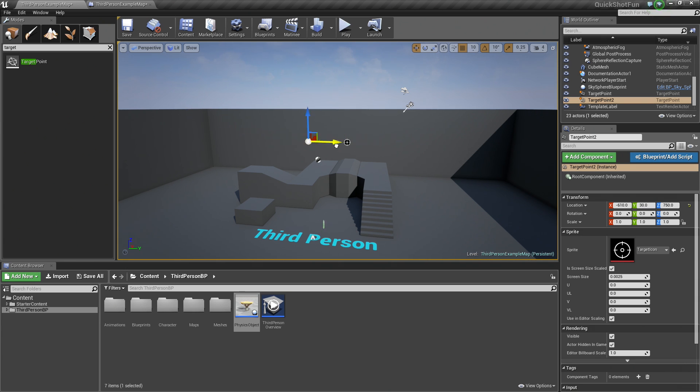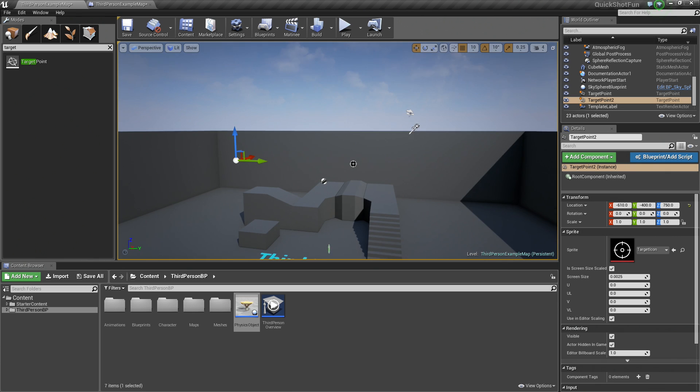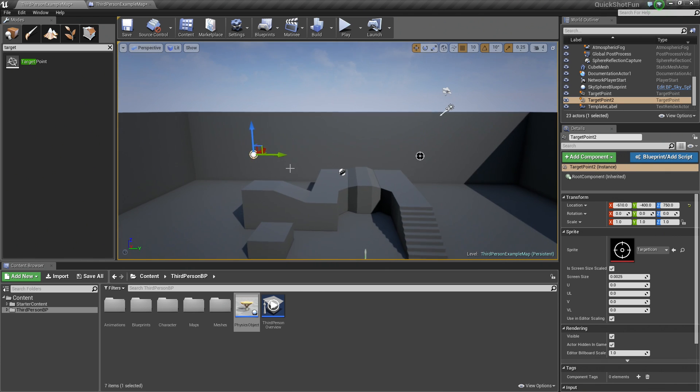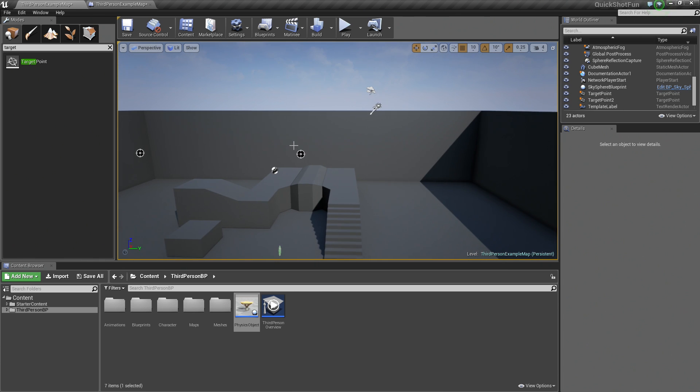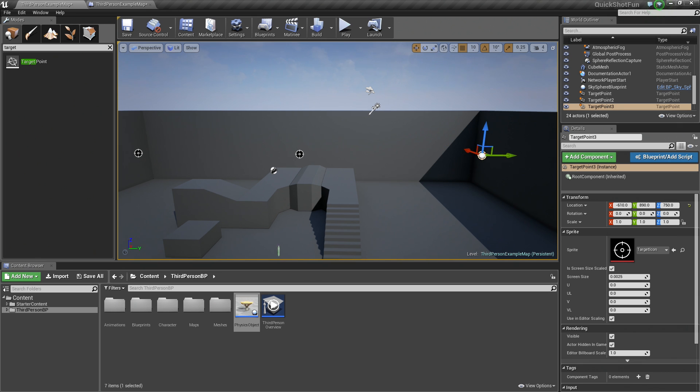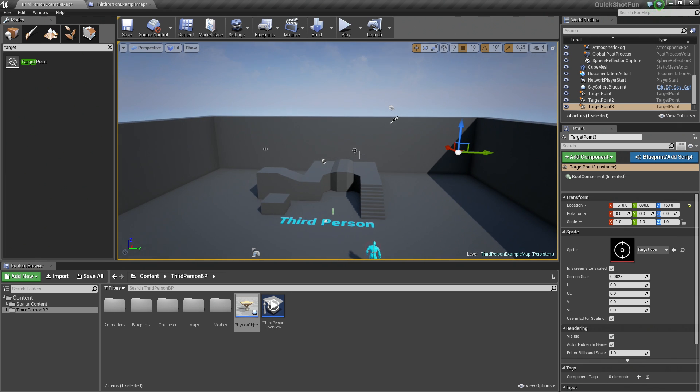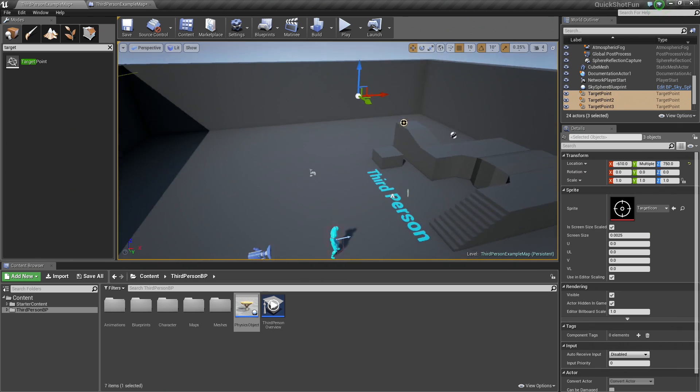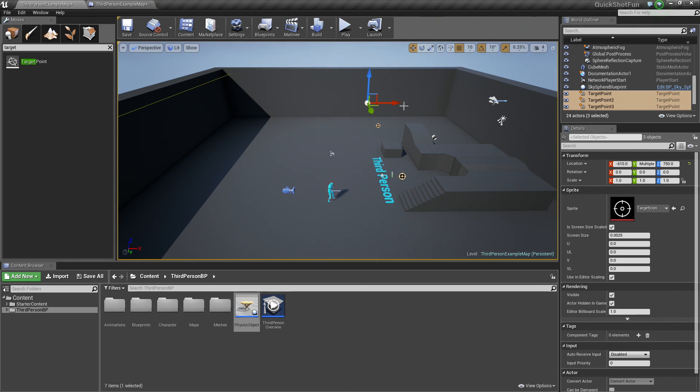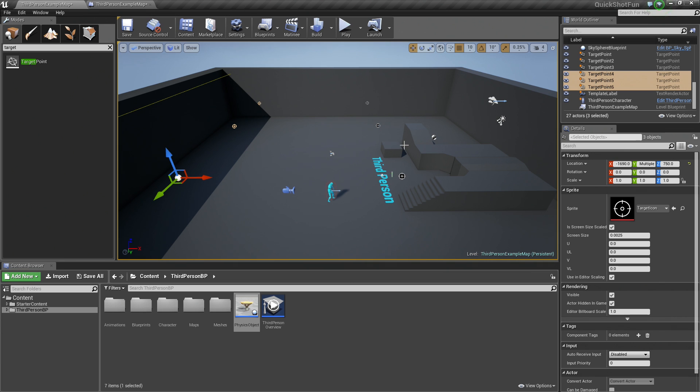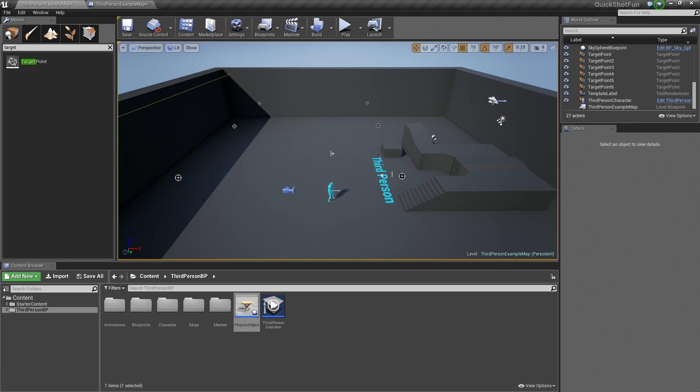What we can do is hold Alt and drag a copy out of our target point like so. I am holding Alt and the left mouse button to drag out a copy of our target point here. Let's select it again and hold Alt and drag out another copy this way. Let's hold Ctrl and select each of our target points here. Then hold Alt and drag out copies of all of those. Now we have six potential locations where our table could spawn.